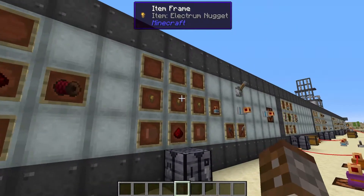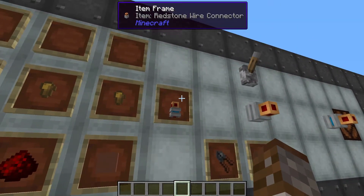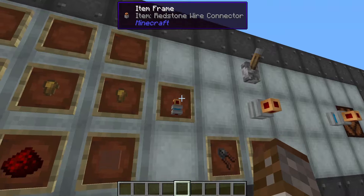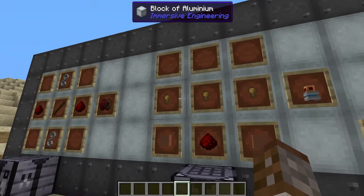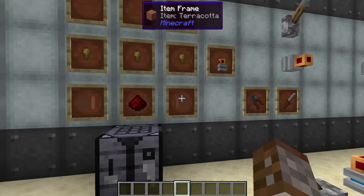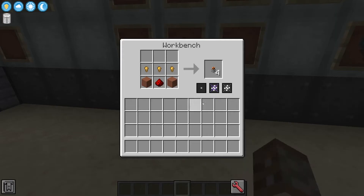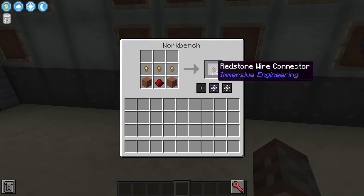As well as this you're also going to need some type of connector, which is where the redstone wire connector comes in. This is going to require three electrum nuggets, two terracottas, and one redstone dust, and this is also going to give you four redstone wire connectors.